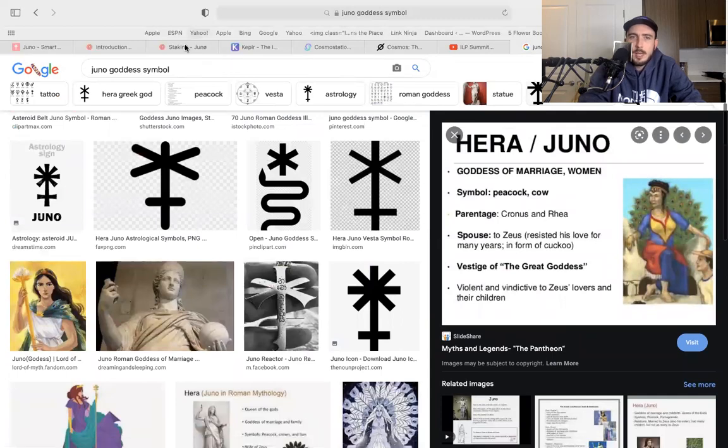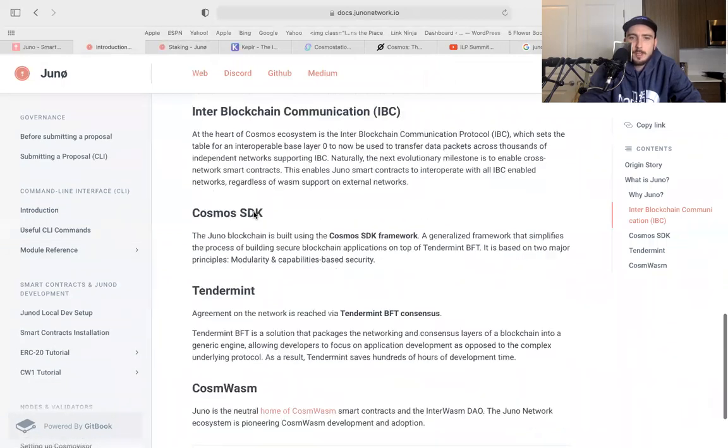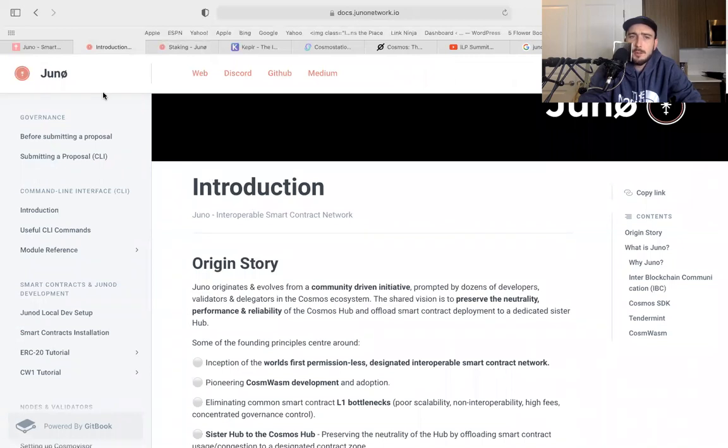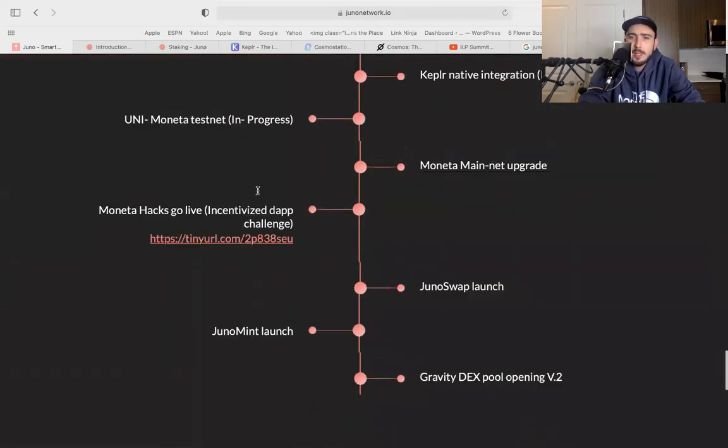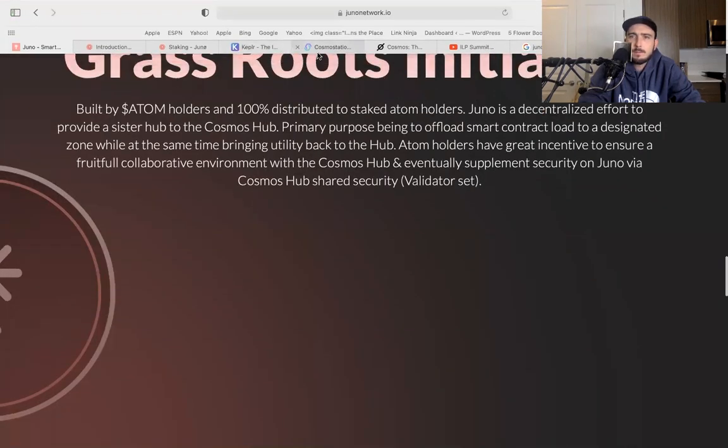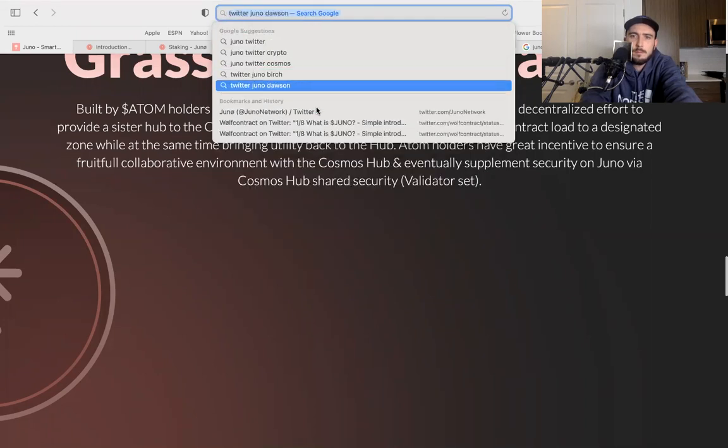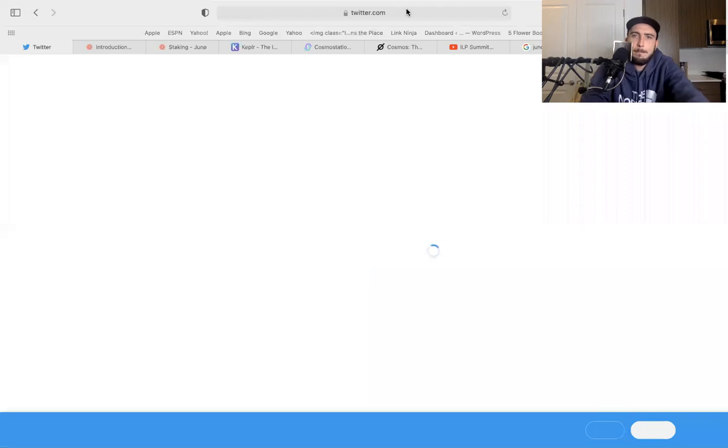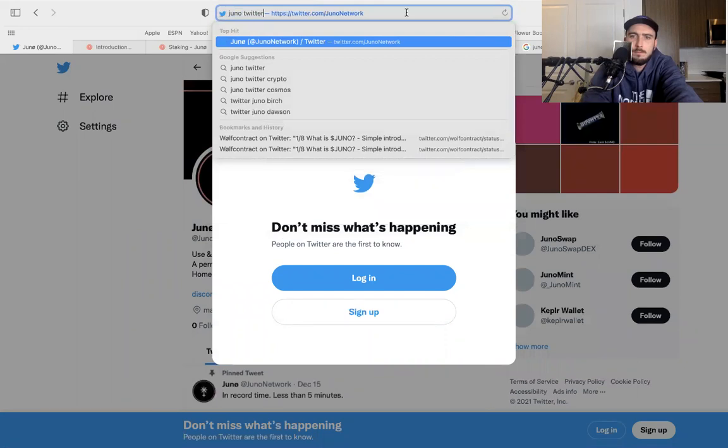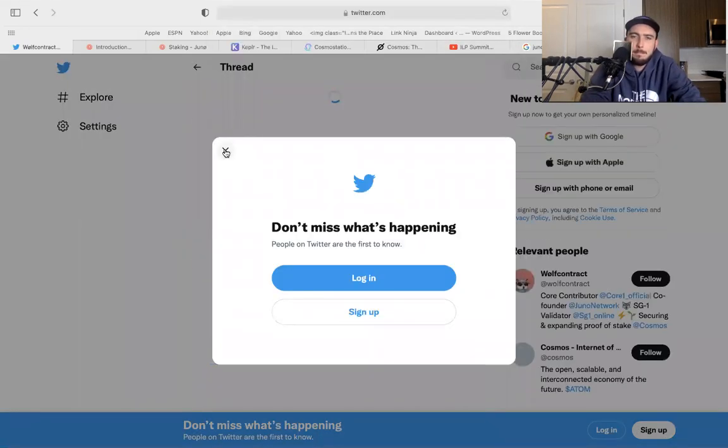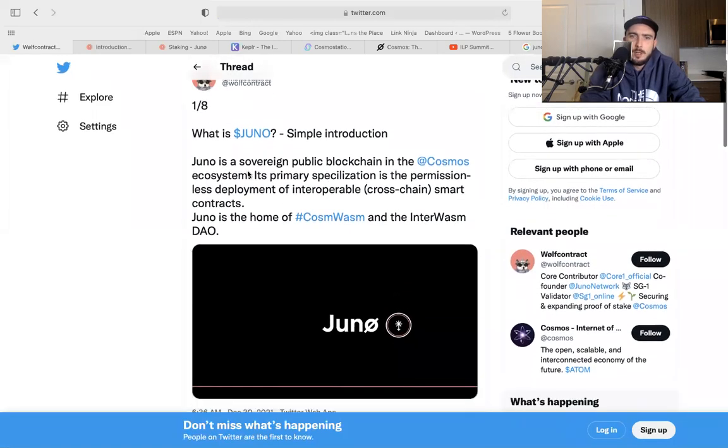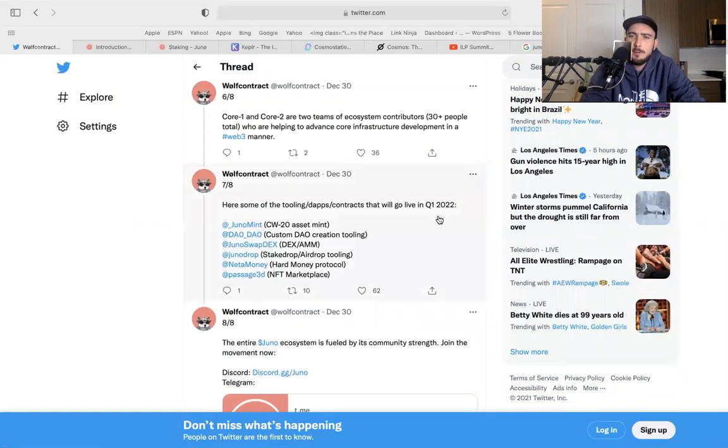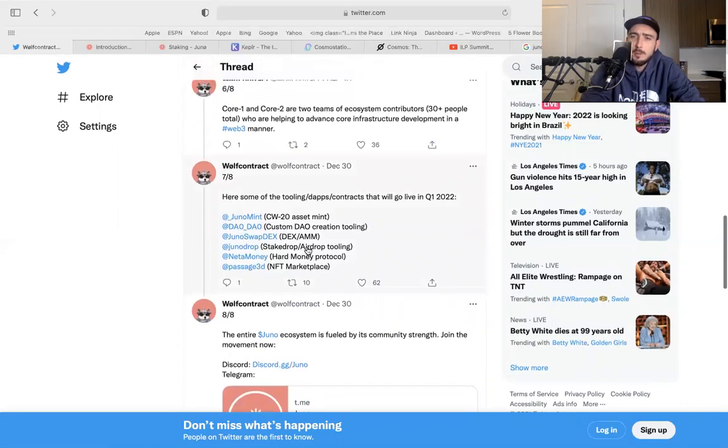So there you guys have it. I suggest you do a lot more of your own research. I'm just putting this out for the world. Like I said, just documenting my journey, but you guys should look a lot more deeper into it. Now I'll bring up a few more things that they have coming out. So this is what they have coming up that will go live in Q1 of 2022. So they have an NFT marketplace coming Q1, they have a hard money protocol coming, they have a stake drop airdrop tooling, a DEX and automated markets coming to Juno. They have a bunch of stuff coming to Juno and it's all community led.